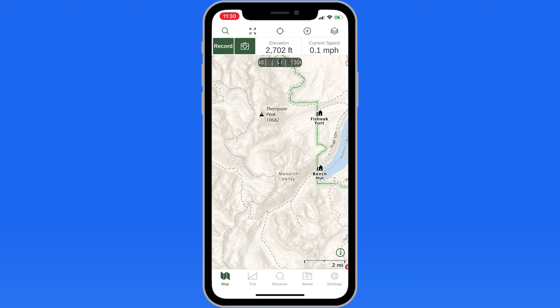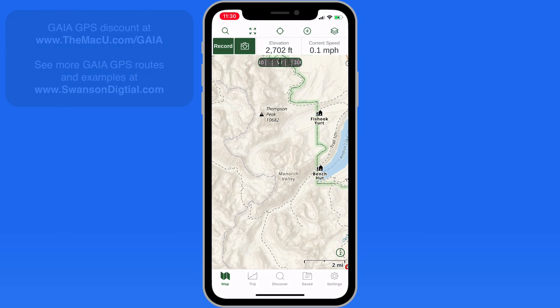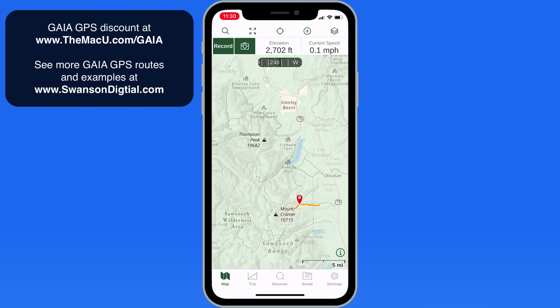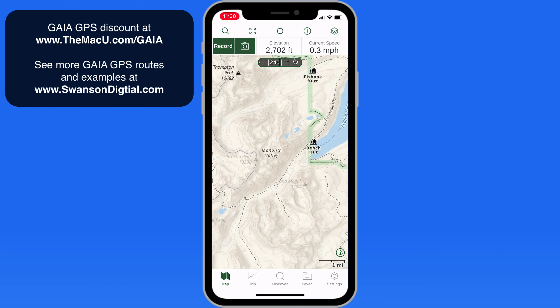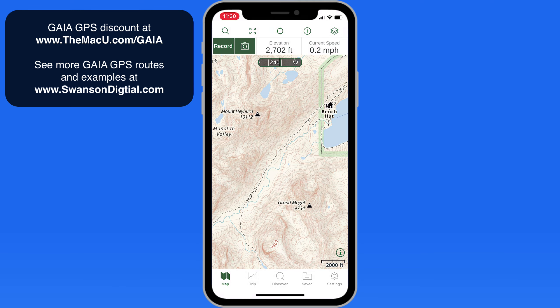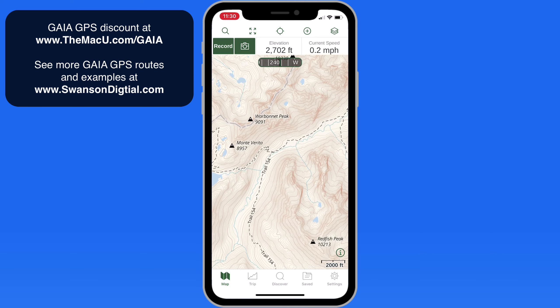It provides a ton of different, highly detailed maps that can be downloaded for offline use. Let's jump right into an area of the Sawtooth Wilderness in Idaho. Currently, we're looking at the base Gaia Topo map. If you download Gaia GPS, this is the map you can use with a free account. It's topographic, shows the trails and other landmarks like campgrounds and mountain peaks.